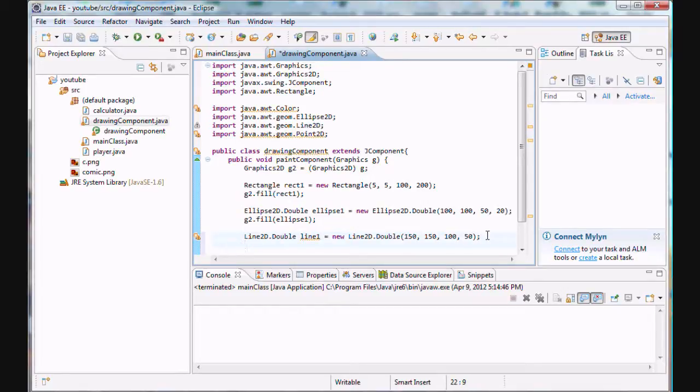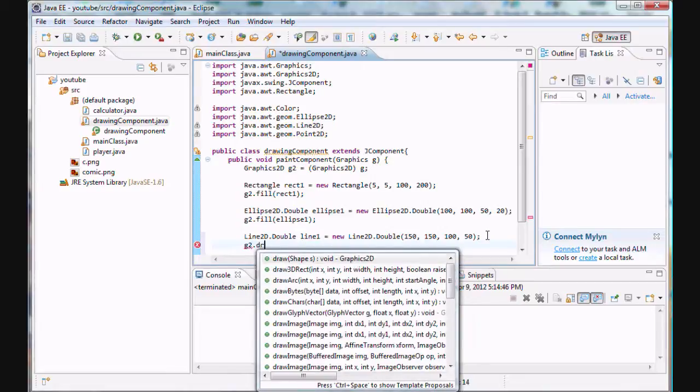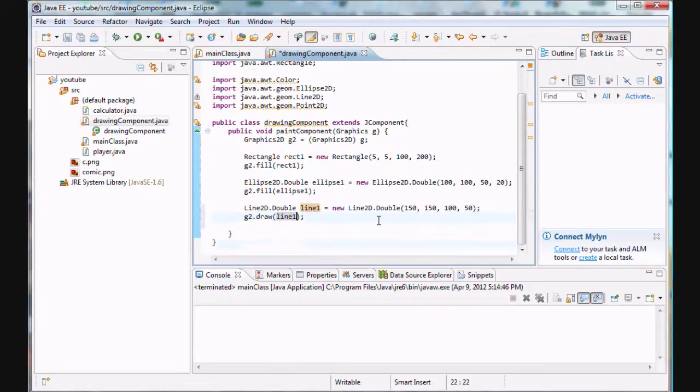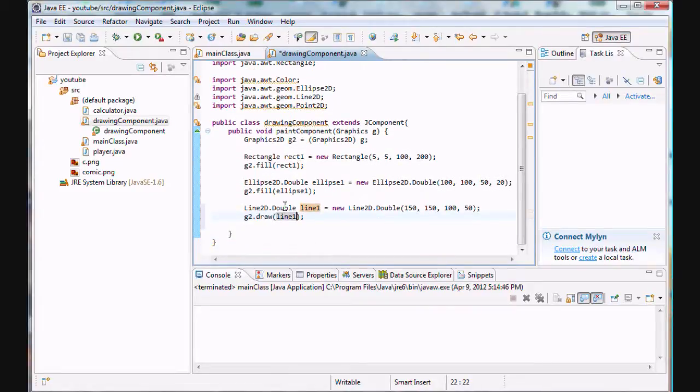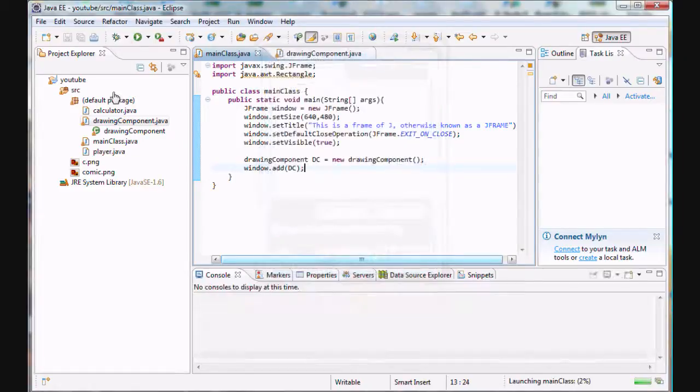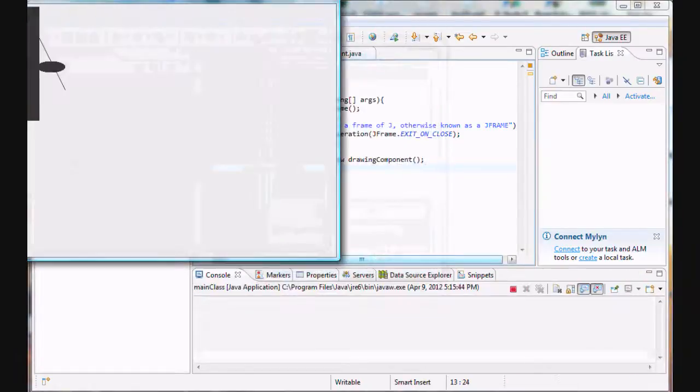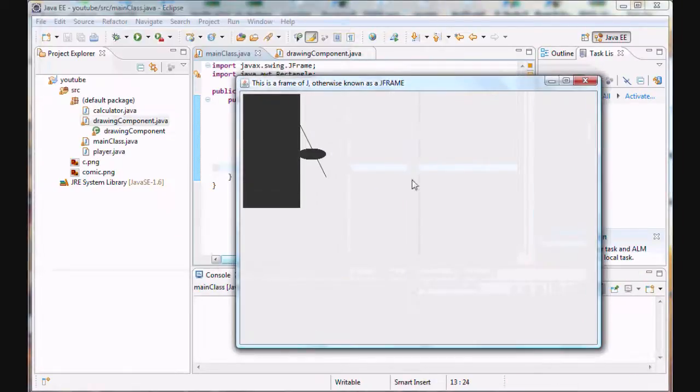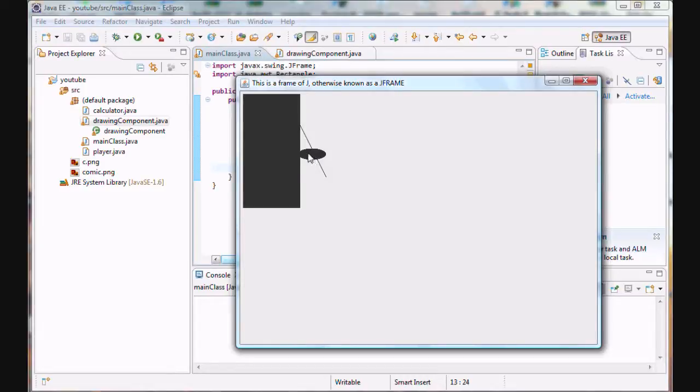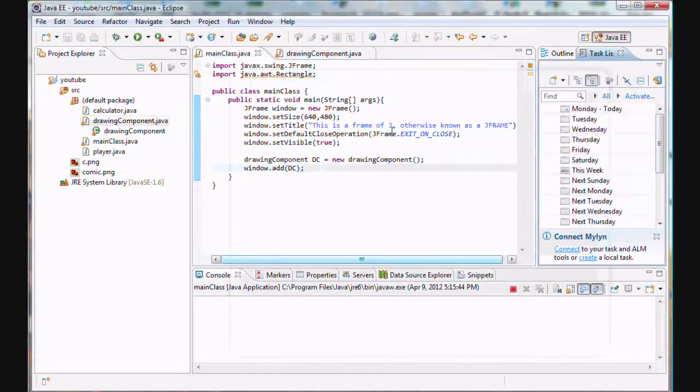So now that we've actually done that, we've defined our line, let's just draw this line out on the screen by using g2.draw and let's put line1 in the argument. So let's run this program. And what will we get? Sweet. We got a rectangle, we got an ellipse, we got a line. Awesome.